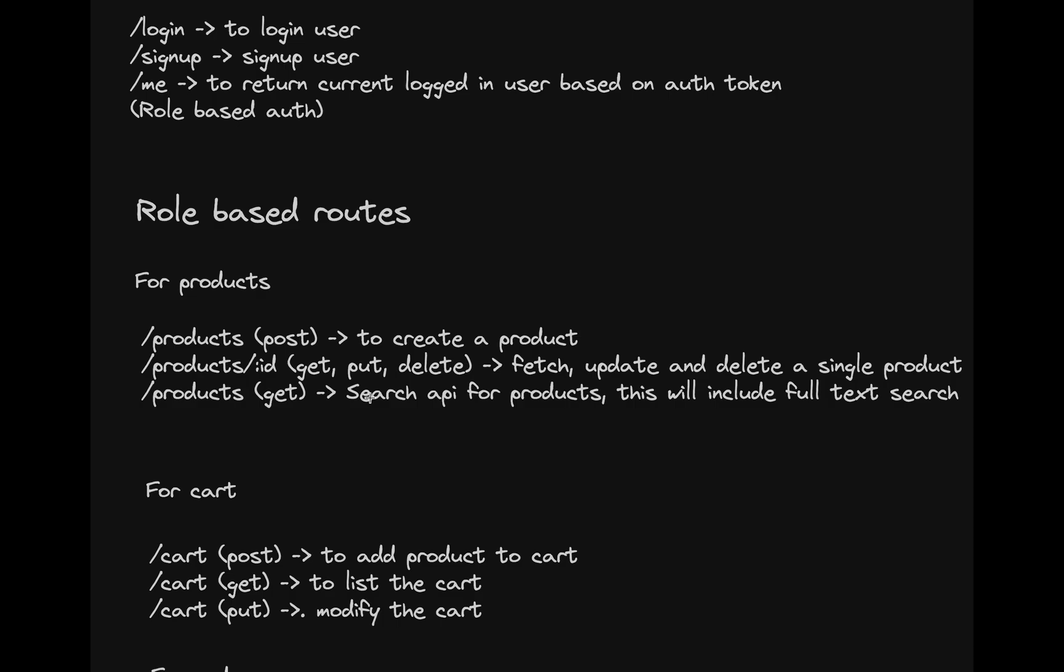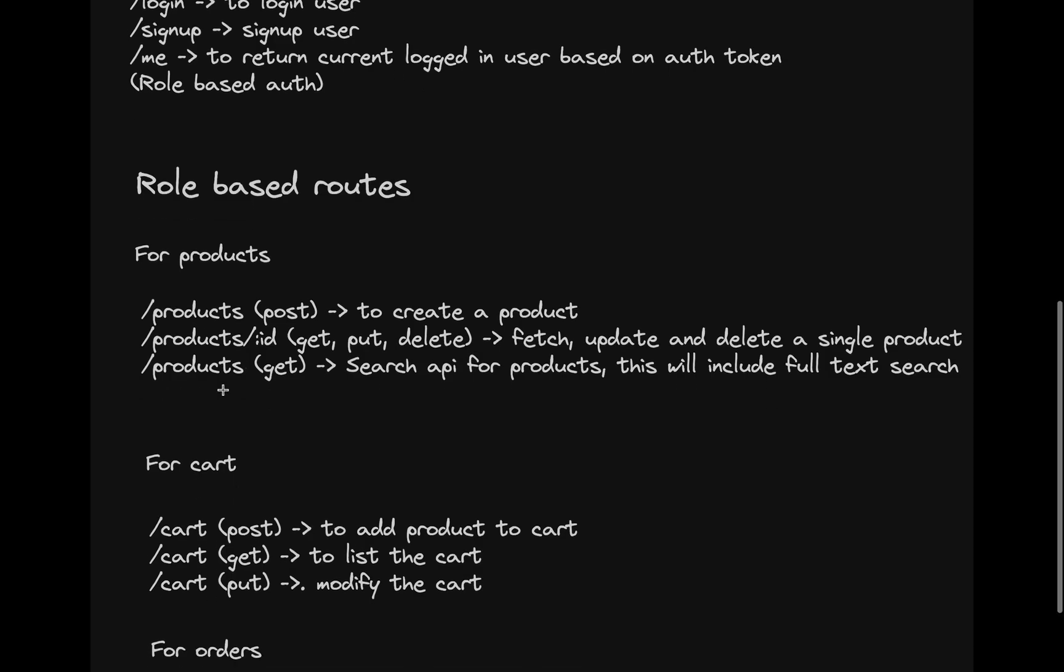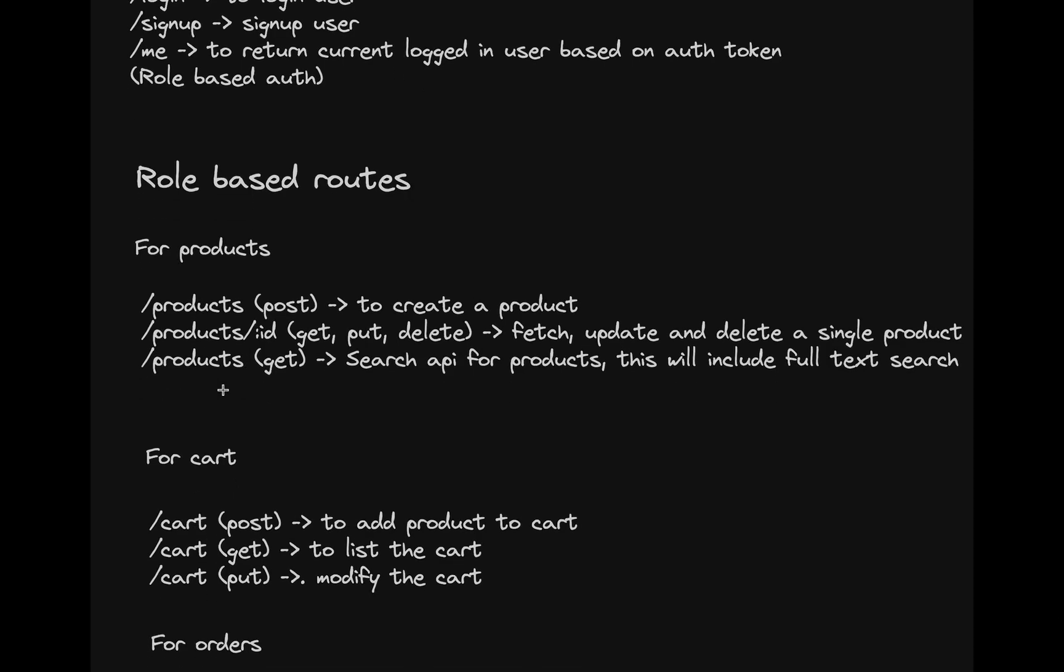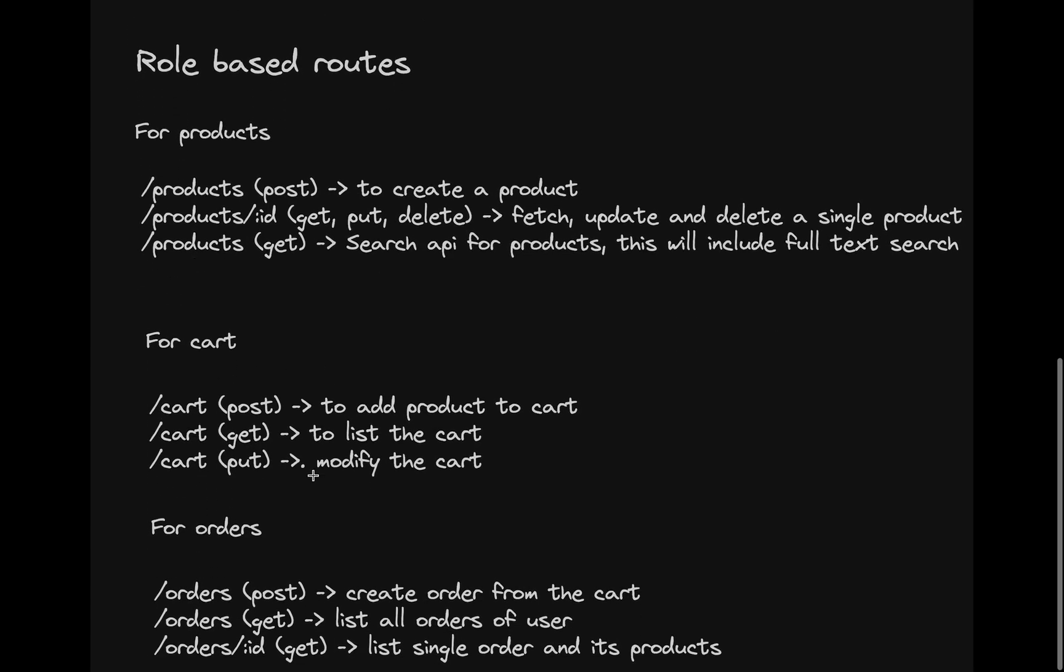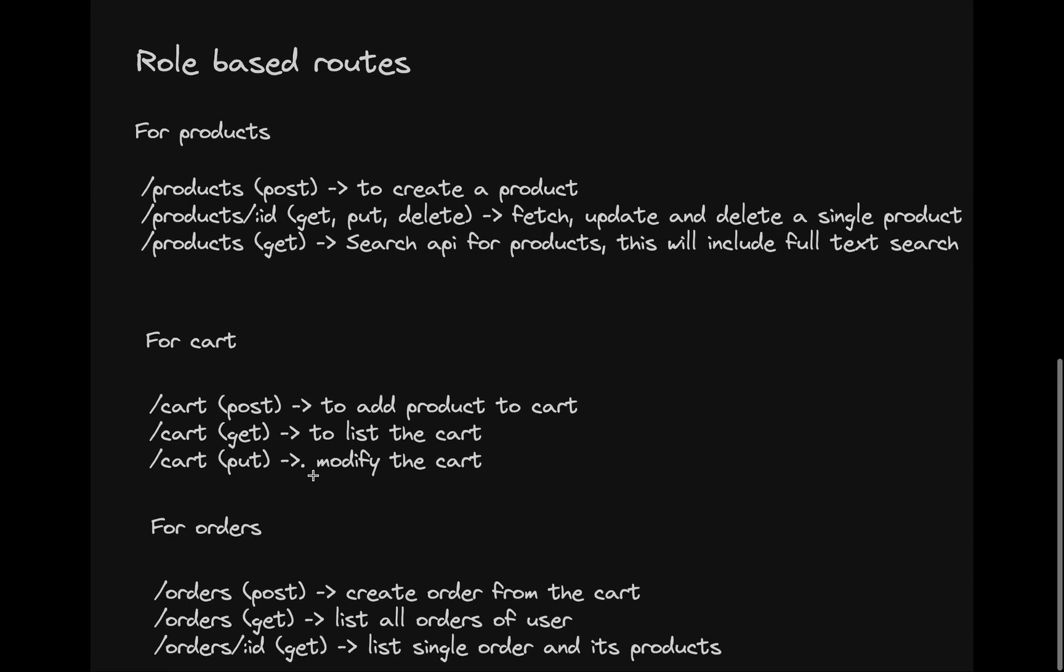Not new in general, but new compared to this course, because we haven't touched on full text search and how to do it in Prisma. So we will cover that. And for the carts, we have all these APIs and orders.